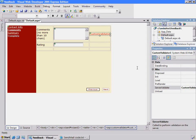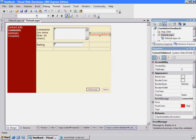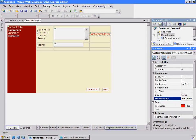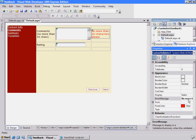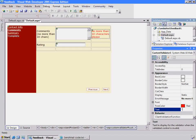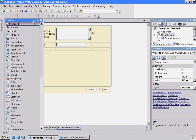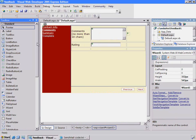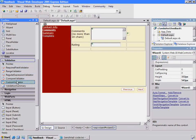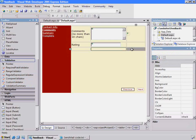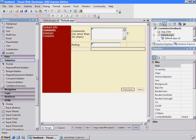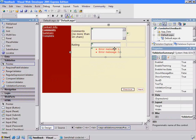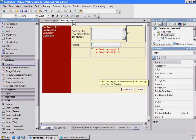We still have to do everything else like we did with the other controls. We have to set the text property and error message. I'll put no more than 10 characters and set the text equal to star. This also means I'll need that summary validation control. I'll do the same thing by merging these two cells and drop it in here. Let's see this one work.